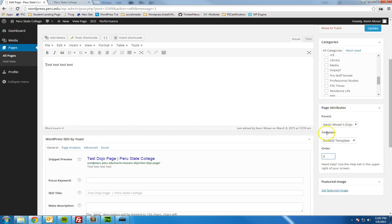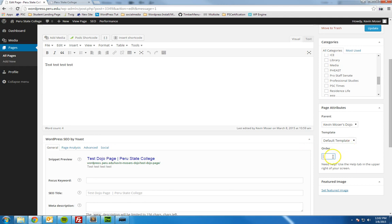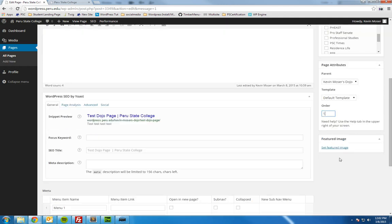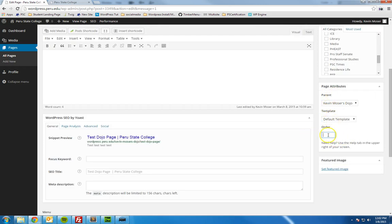Order — let's say you have multiple pages nested underneath Kevin Moser's dojo, maybe five other pages, but you want this one to show up number one in the order, or maybe fifth. That's what the order setting means: if you have sibling pages nested under the same parent, it determines the order of those. It's a hierarchy thing to keep things ordered the right way. This is not really as important unless you're doing specifically ordered pages. For most siblings, there's no reason to differentiate that — 99% of the time you can just leave that blank.